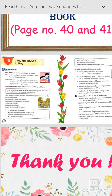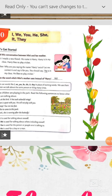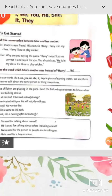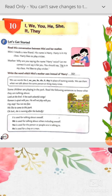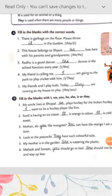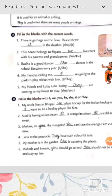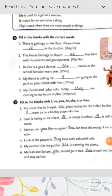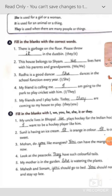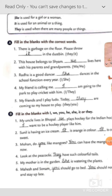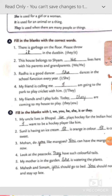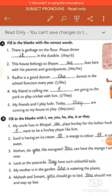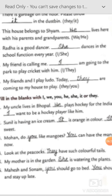Now let's solve exercises from your grammar book on pages 40 and 41. The rules on page 40 we have already explained. On the next page, Part A: 'There is garbage on the floor. Please throw dash in the dustbin.' Because garbage is singular, 'it' will come — 'Please throw it in the dustbin.' Options were 'they' and 'it,' so 'it' is correct. Next: 'This house belongs to Sham. Dash lives here with his parents and grandparents.'